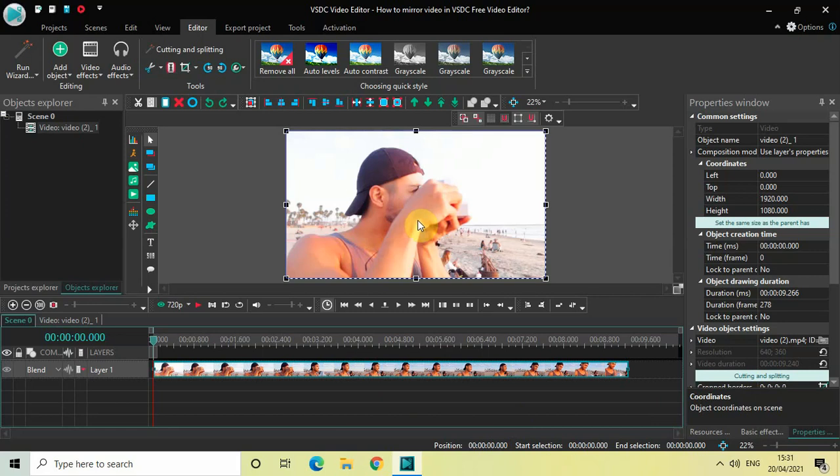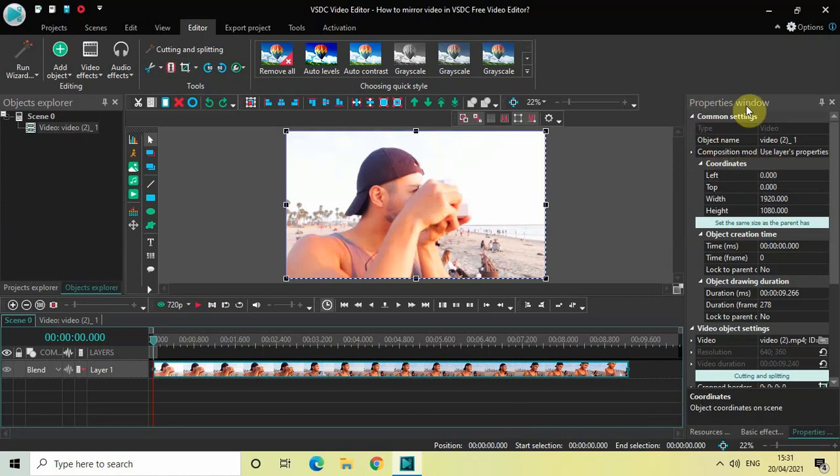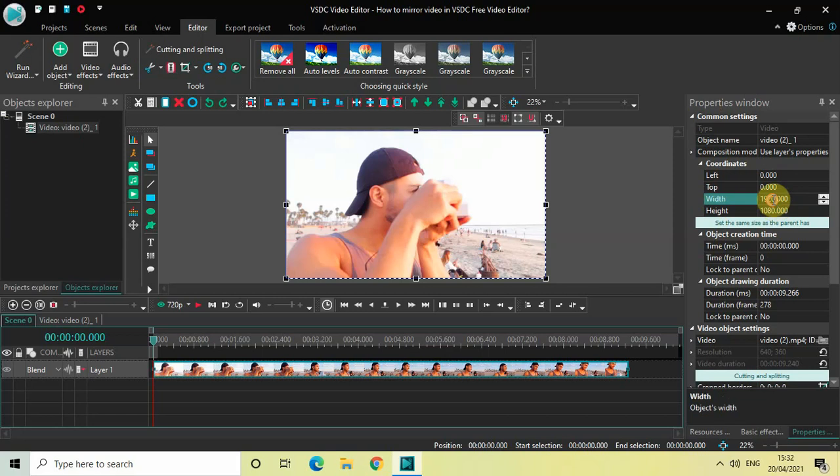To reduce the width of this video, look inside the Coordinates section which is present inside the Properties window. Right here you will find this Width option. Currently the width of my video is 1920, so reduce the width from 1920 to 960 like this. Perfect.